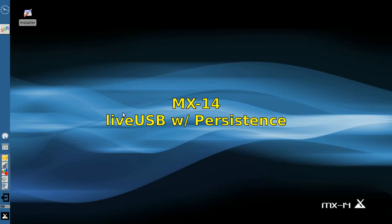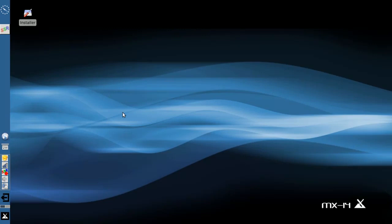Hello everyone, Dolphin Oracle here tonight and I'm back here with my MX14 install, except I'm not. If you look real close, you'll see the installer icon up here.